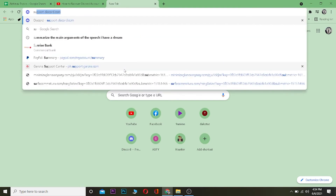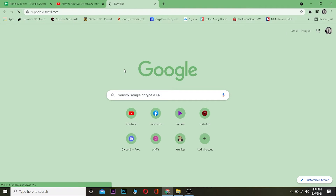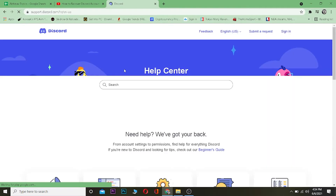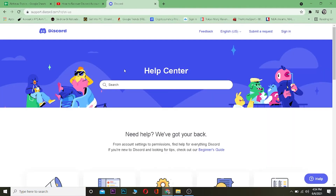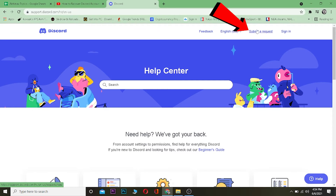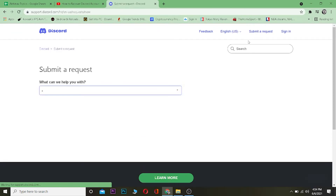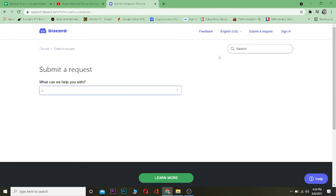First thing, go to your browser and search for support.discord.com. Once you're on that website, click on where it says "Submit a request" at the top. Click on submit a request and it's going to take you to the next page.